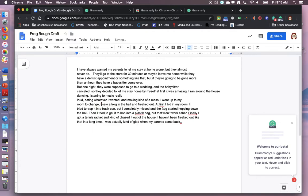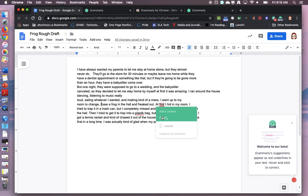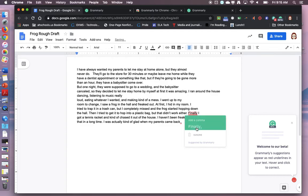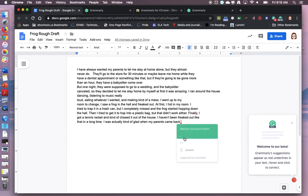At first, comma, I hid in my room. Plastic is spelled wrong. Finally, comma, and then replace the punctuation. Okay.